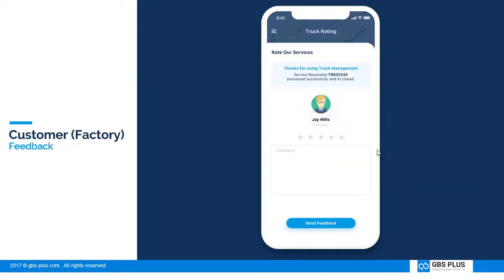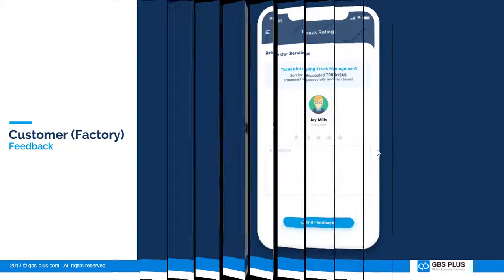The customer can provide feedback for each trip. Thank you.